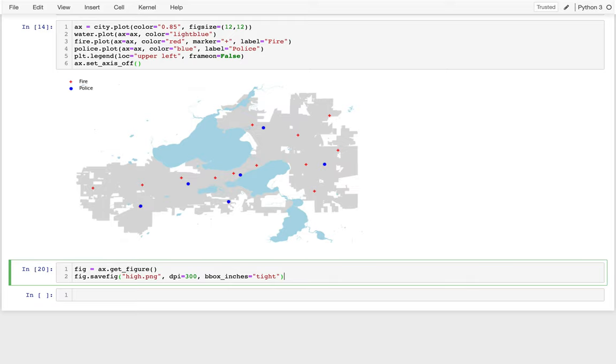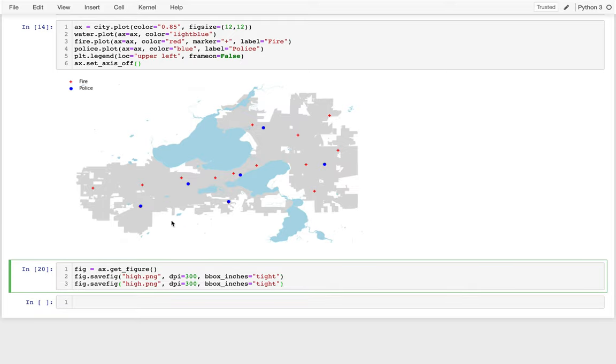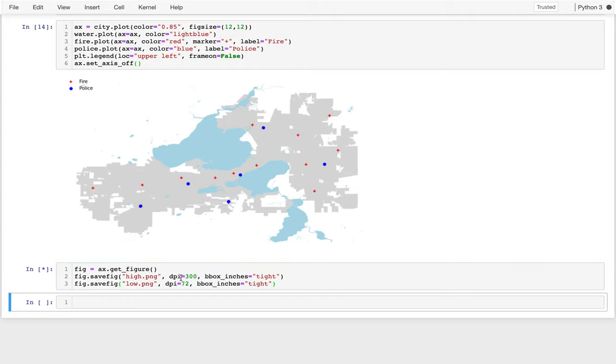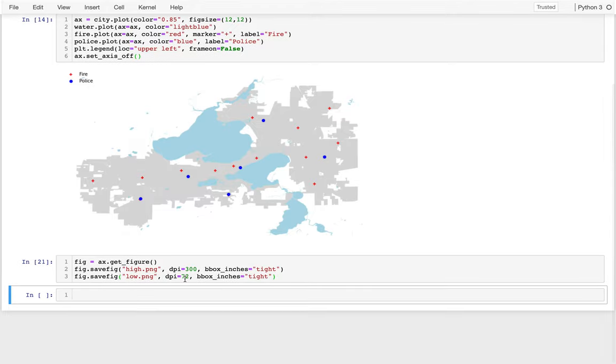I'm going to create another version, which is small, or poor resolution. And this time I'm going to say low like this. I'm going to create these two versions. Okay, great. And so it created those.